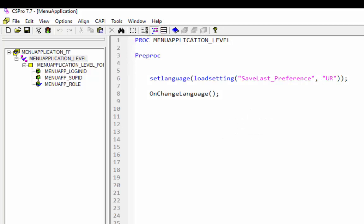We will use loadsetting and setlanguage function to set the preferred language. We have already discussed loadsetting and setlanguage function in our user and configuration settings tutorial. We will not be discussing it now. And after that on change language global function will be called.